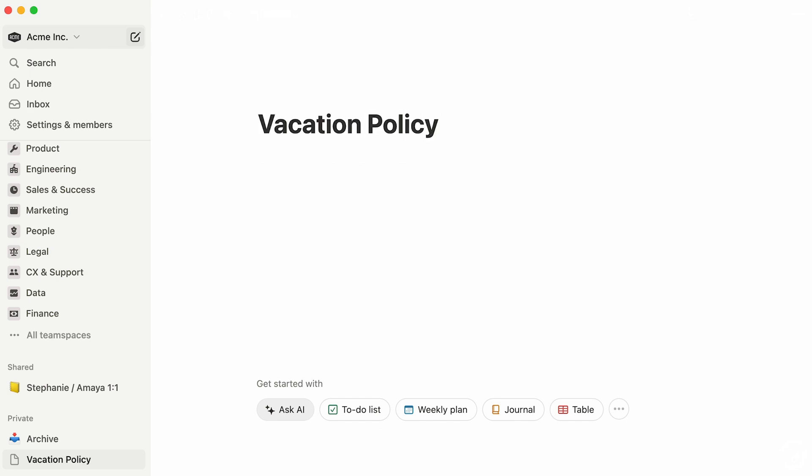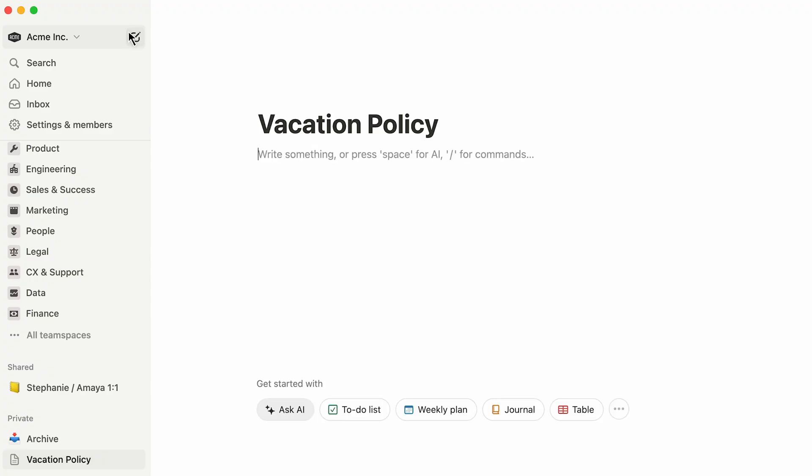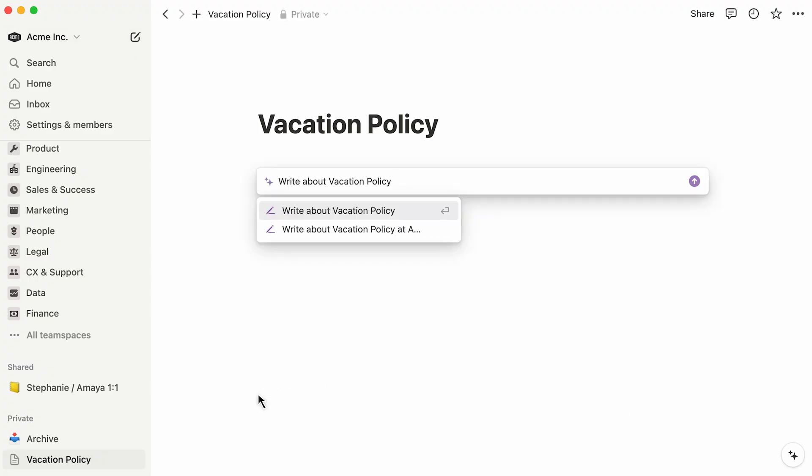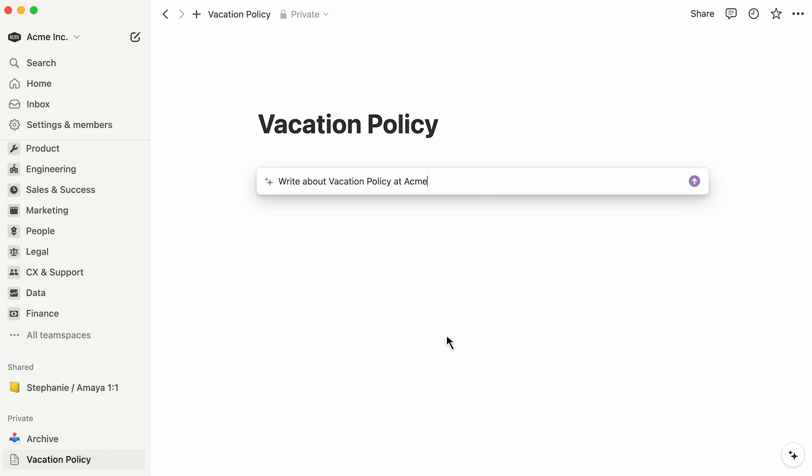Give your page a name and start writing something in the body of the page. For a head start, hit Ask AI and come up with a writing prompt.